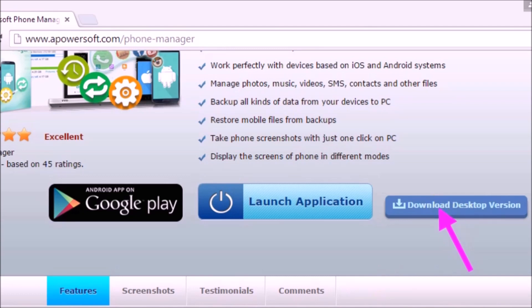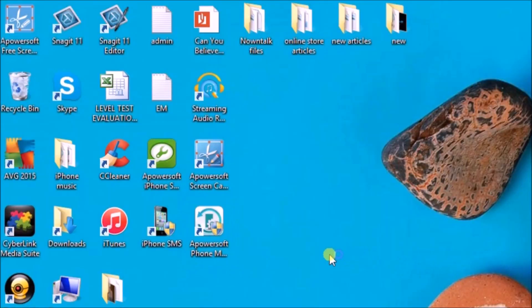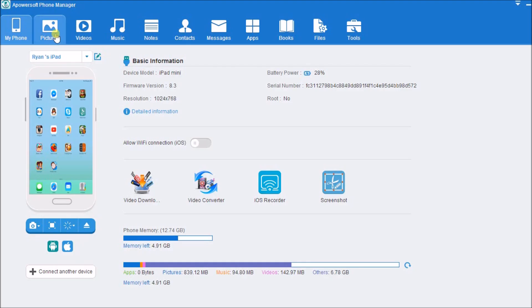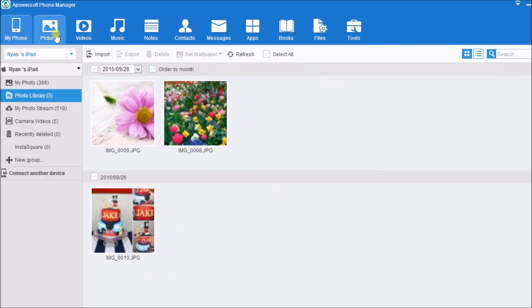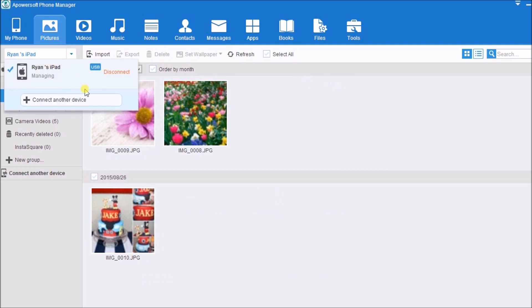Once done, launch the application and connect the iPad to the computer.